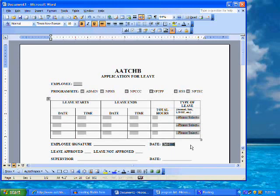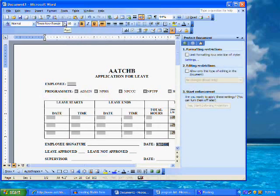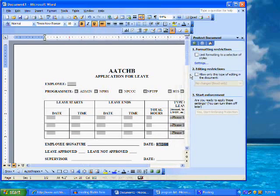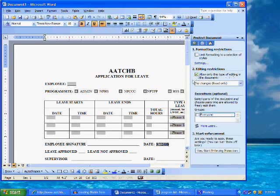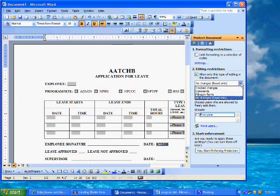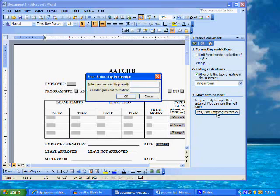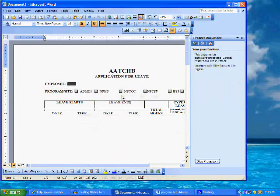We are now finished formatting our fillable form. We will need to make the document a truly fillable form by clicking on Tools from the menu bar, then Protect document. A protect document pane opens to the right side of the window with three options. We will choose under category 2 editing restrictions by clicking on the check box next to allow only this type of editing in the document. Then click on filling in forms from the drop down list. Then under category 3, Start Enforcement, click on the button that says Yes, Start Enforcing Protection. A new dialog window opens providing an option of password protecting your new fillable form. If you do choose to password protect, don't forget your password. Click on OK.